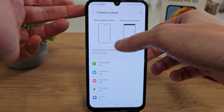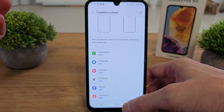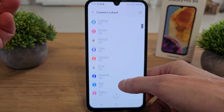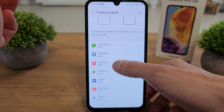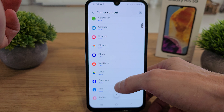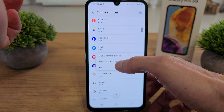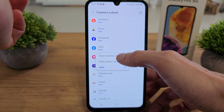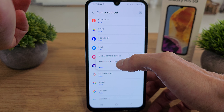You'll see two previews: 'Show Camera Cutout' and 'Hide Camera Cutout'. By default everything is set to auto, but you can make your own preferences and choose to show or hide the camera cutout.